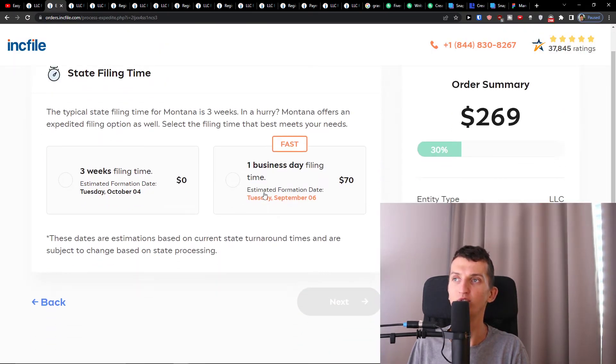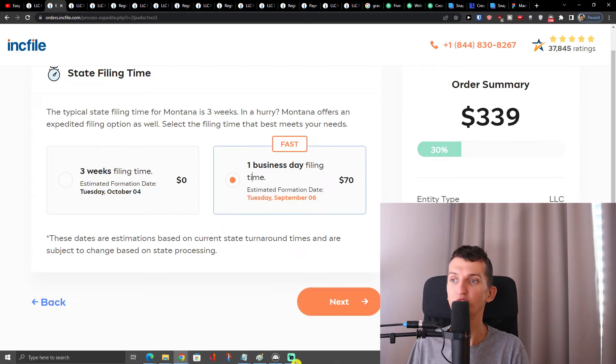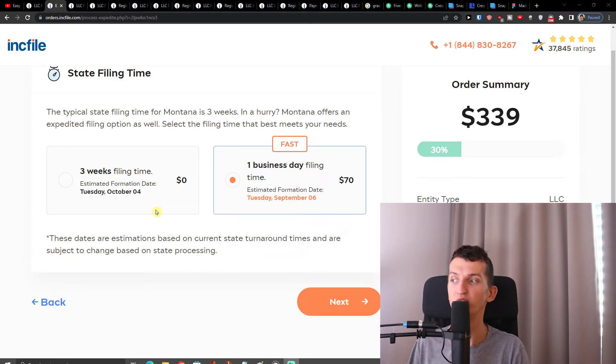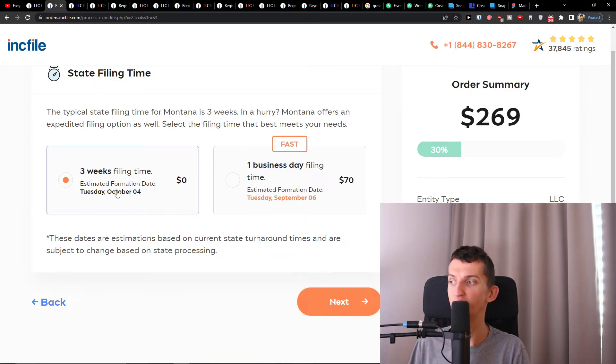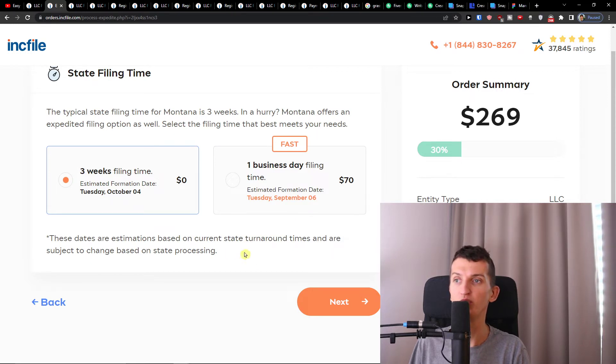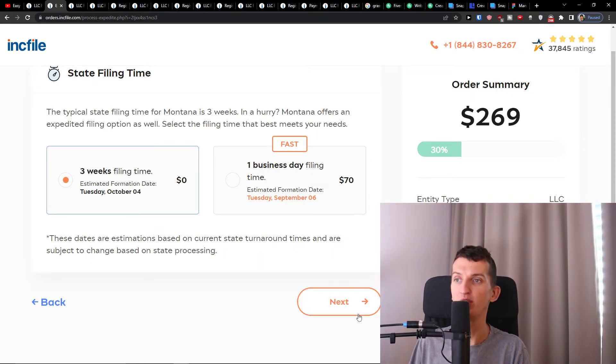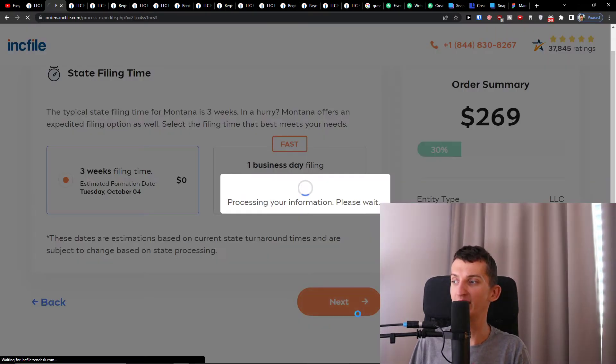Then you have options to go with about one business day or three weeks. I can choose the one business day and pay $70 or we can go with the three weeks. This is completely up to you what you choose. When you got it, click Next again.